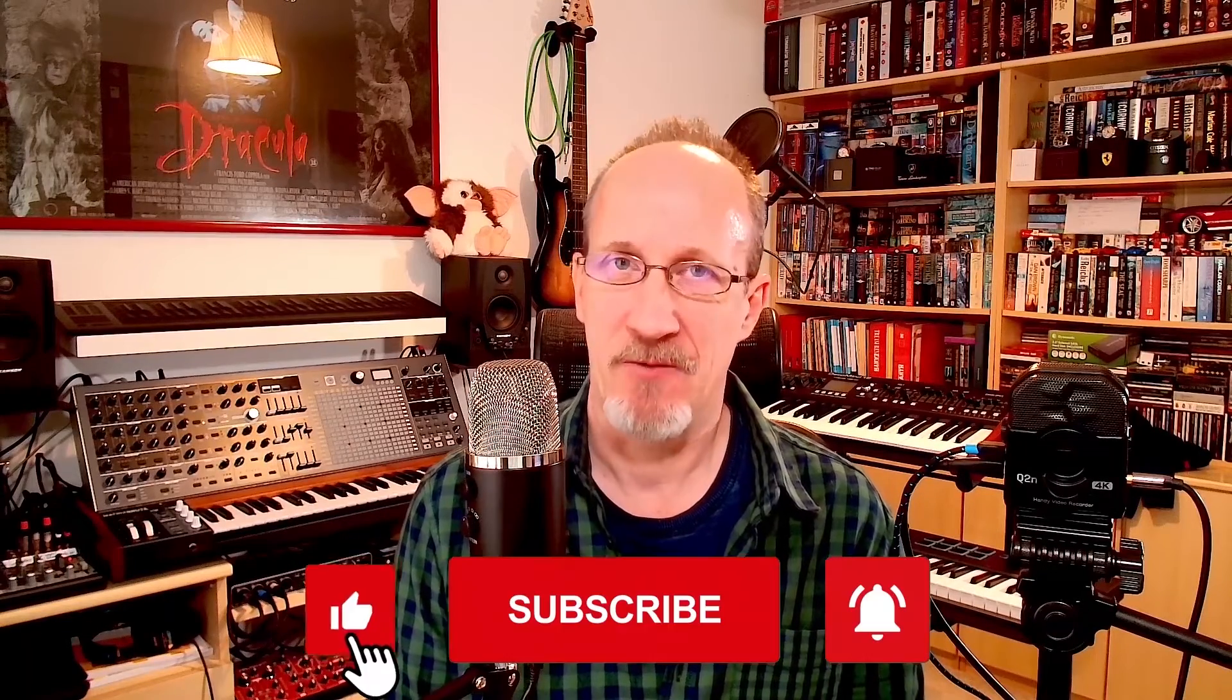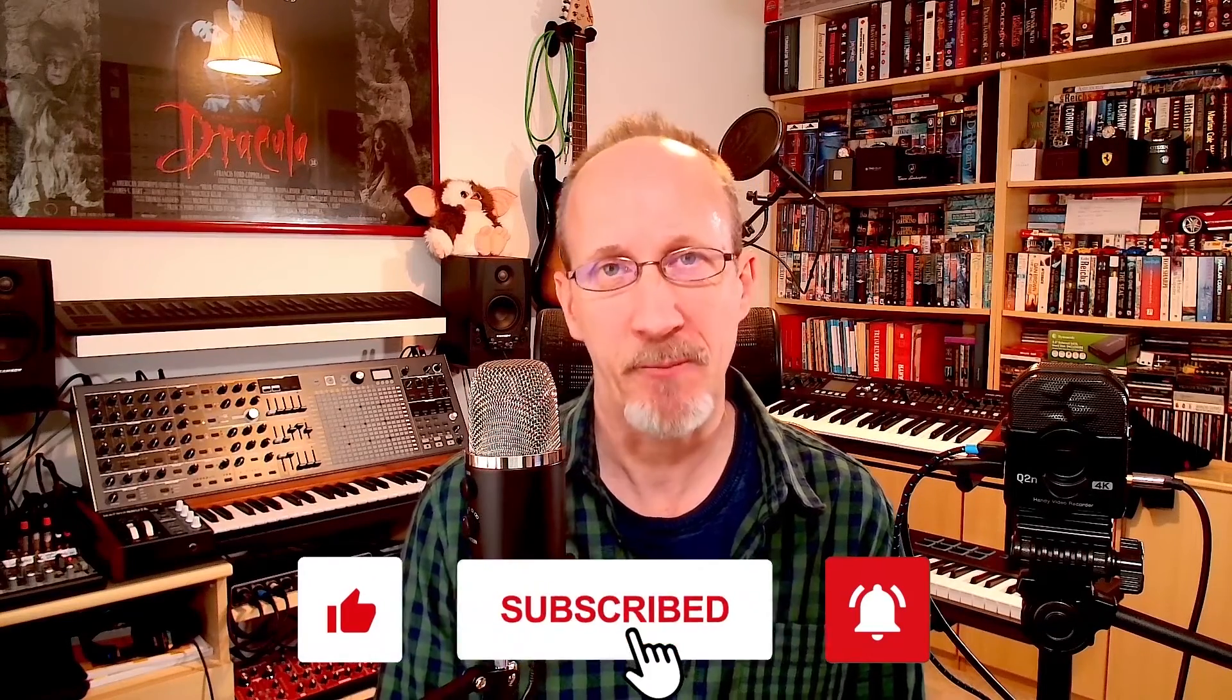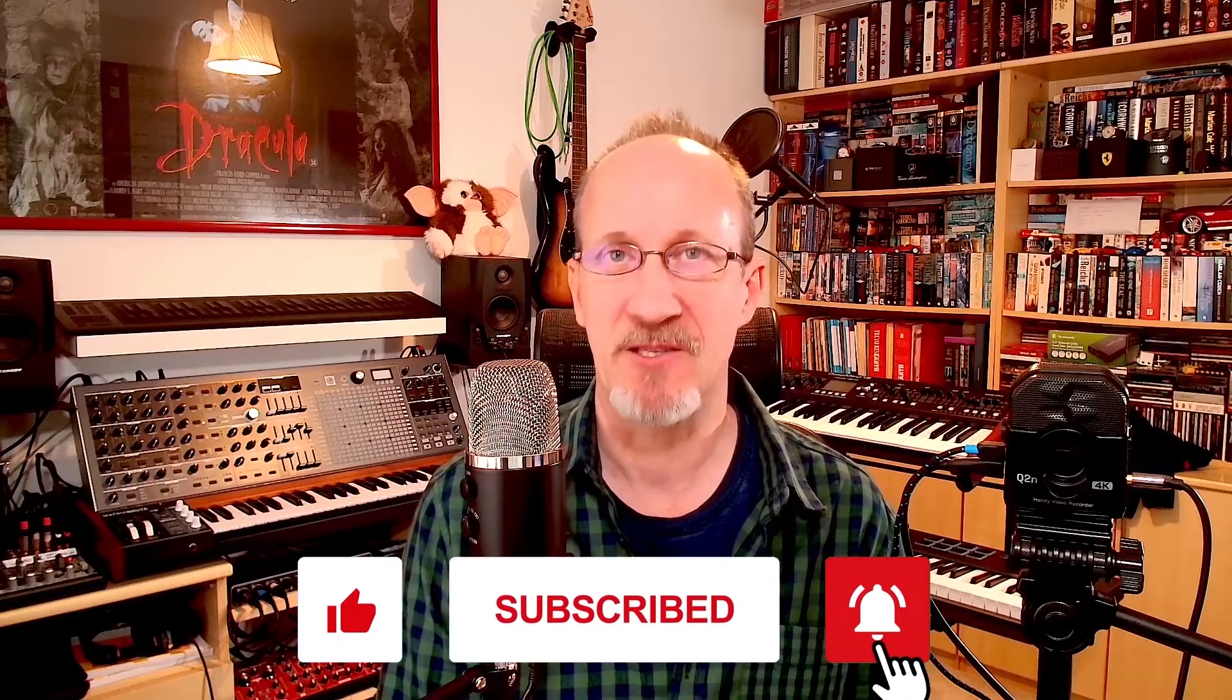Hey there folks and welcome to the channel. Today we're looking at how to control Cubase remotely using an iPad with a free app from Avid. Don't forget to like, subscribe and ring that bell, but for now let's get started.